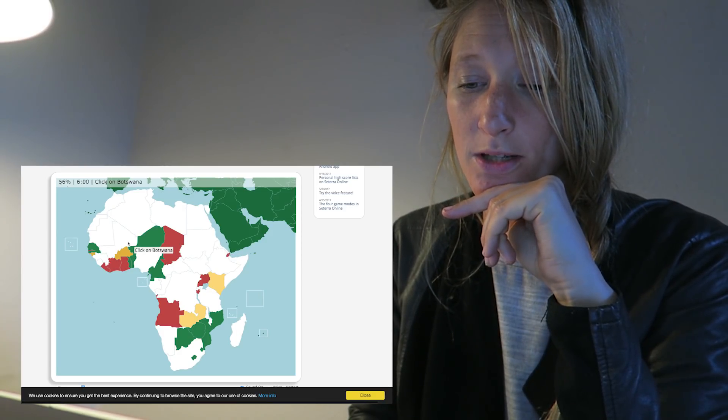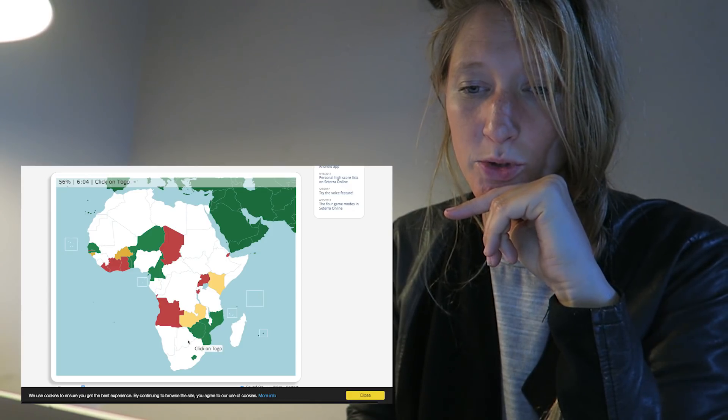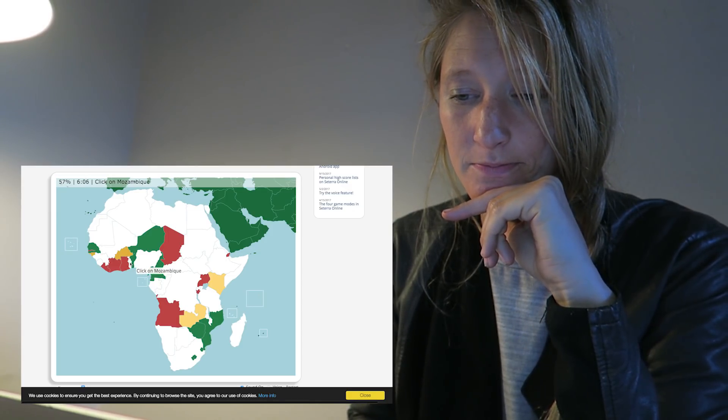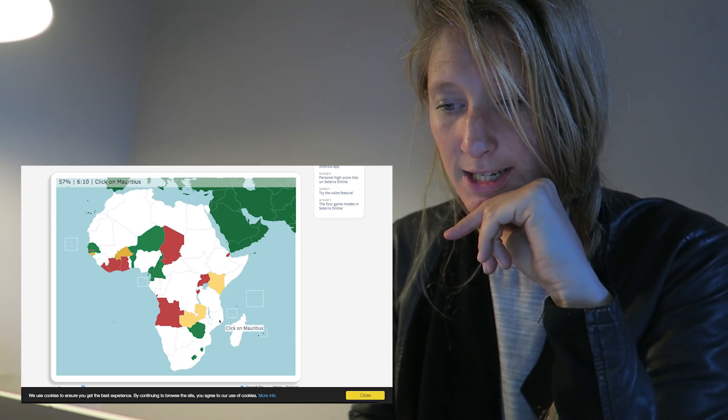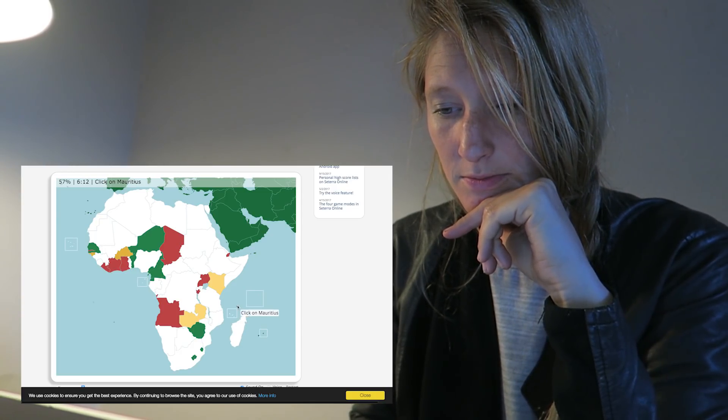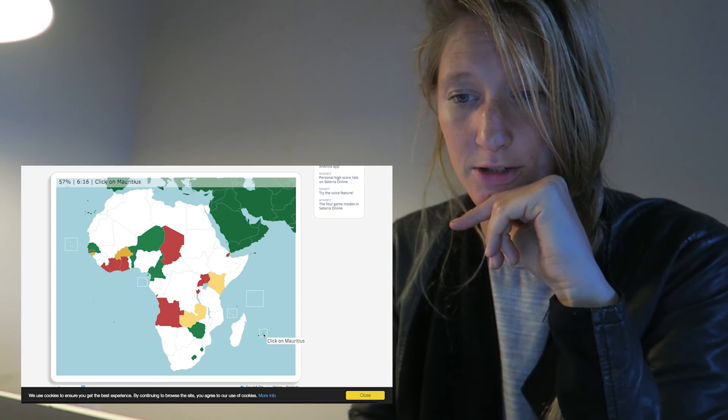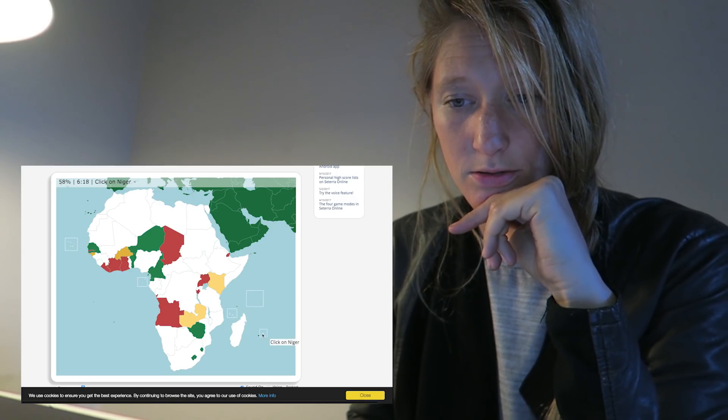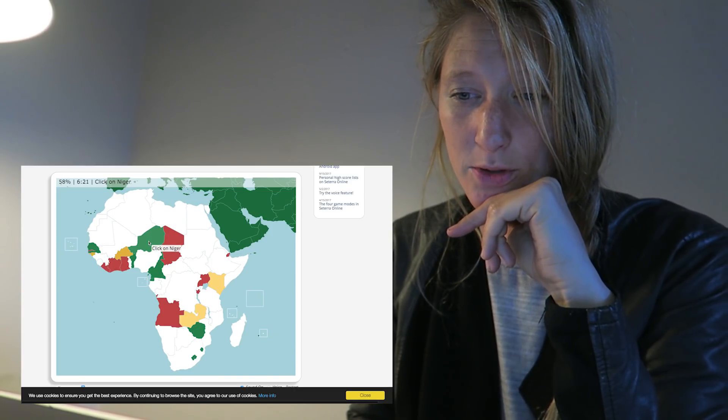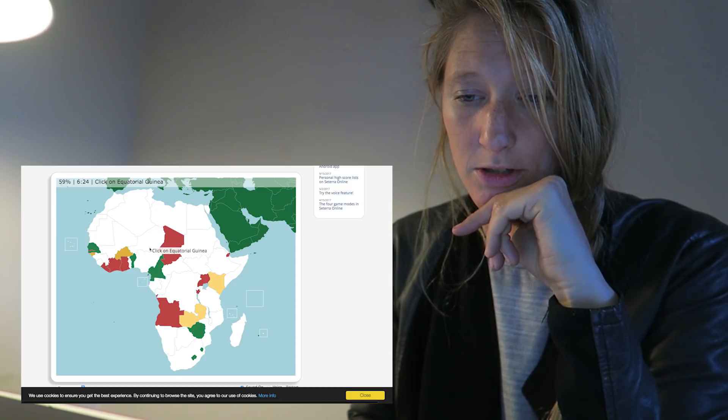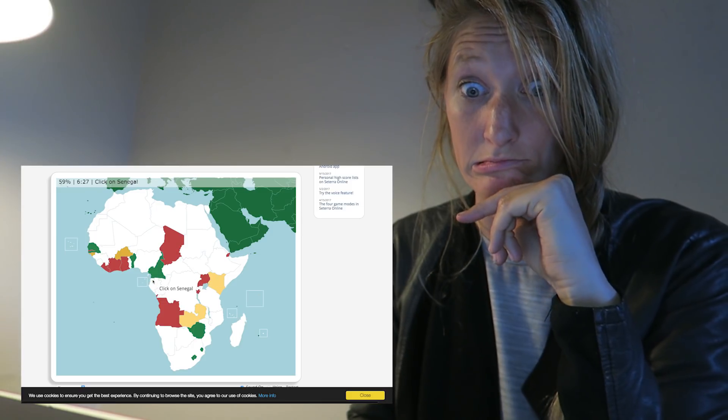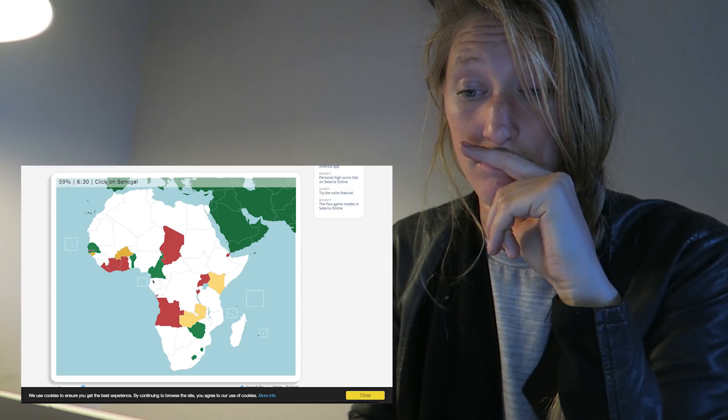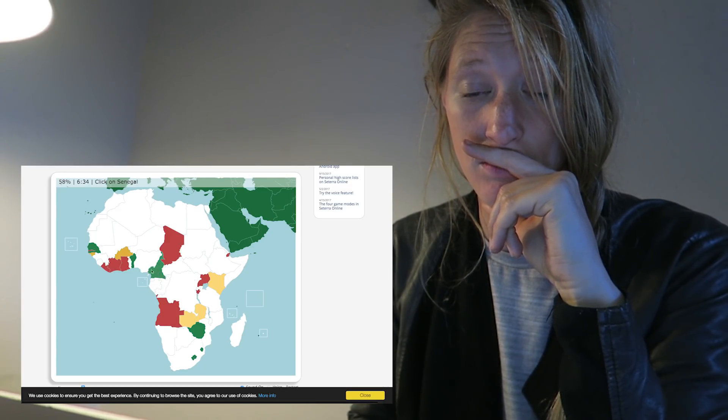Botswana. That's this one. Togo. That's here. Mozambique. That's this one. Beautiful beaches. Mauritius. That's a tiny island. Probably this one. Niger. That's on top of Nigeria. That's easy. Equatorial Guinea. I'm gonna go for this one. Senegal. This one? No. This one? Ha.